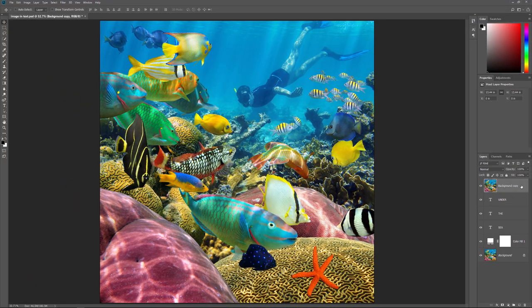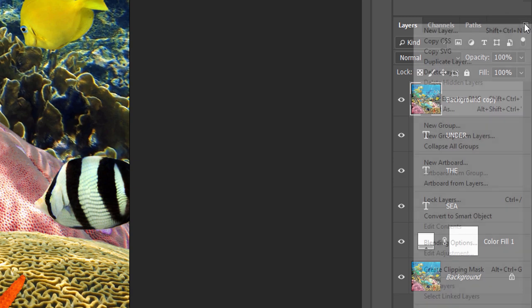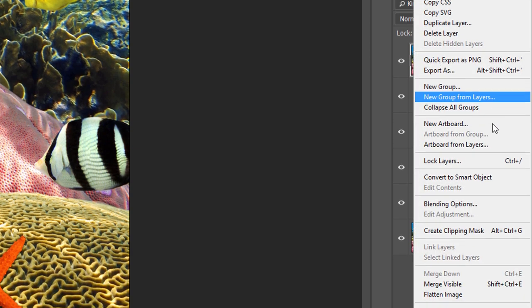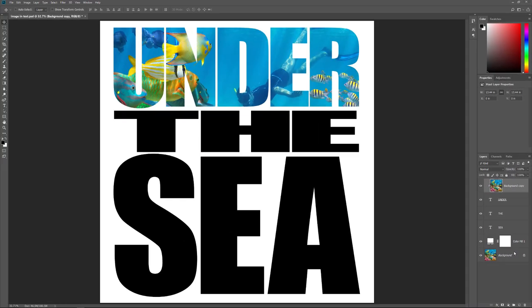So far, so good. But here's where we run into a problem. We have one image that we need to place inside not just one, but in this case, three separate type layers. If we were placing the image into a single type layer, then all we would need to do is create a Clipping Mask. But watch what happens when I create one. With the Background copy layer selected, I'll click on the Menu icon in the upper right of the Layers panel, and I'll choose Create Clipping Mask. And here's the problem. Photoshop places the image into the text, but only into the word at the top. The other two words below it are unaffected.